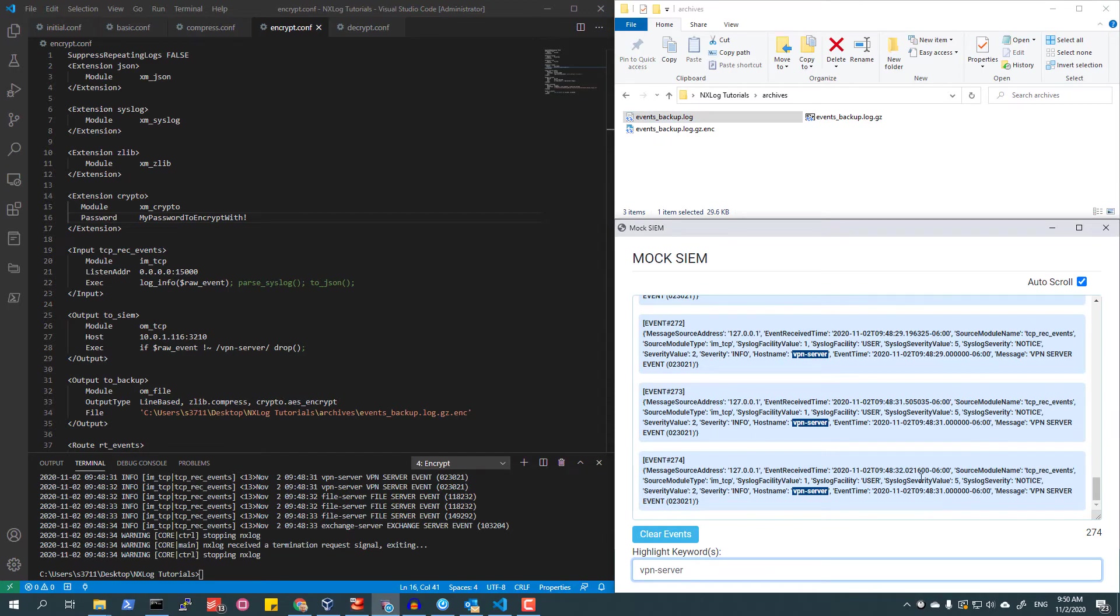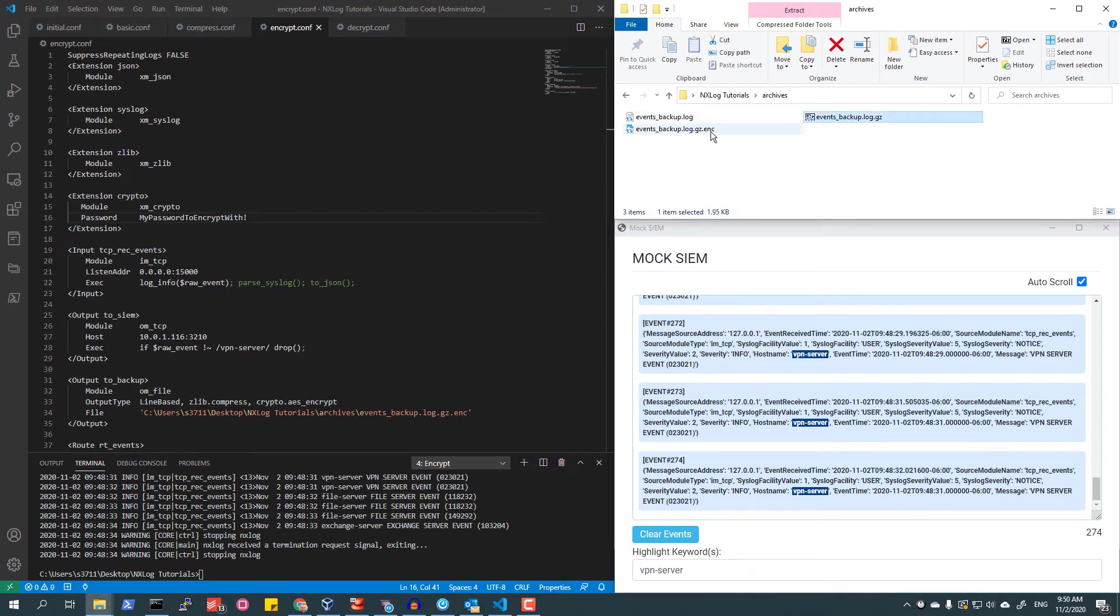Now that I have an encrypted archive, when needed later, I will be able to decrypt and decompress it for review.